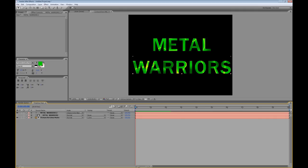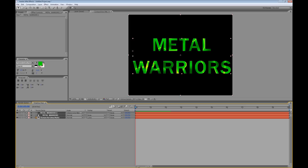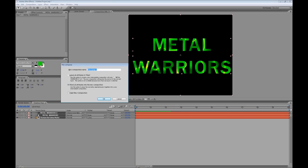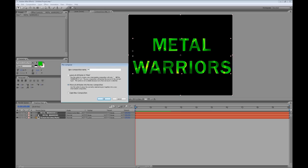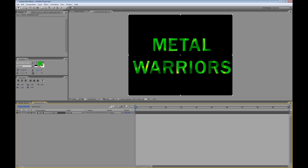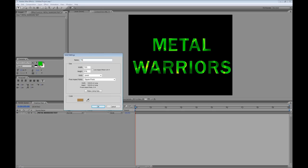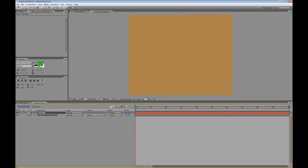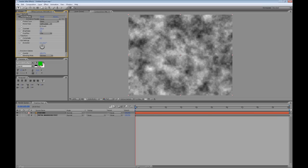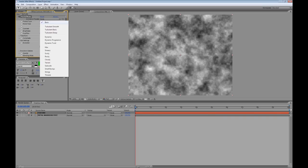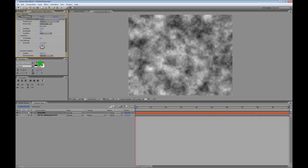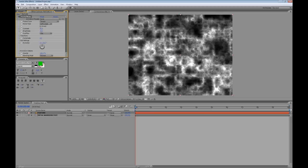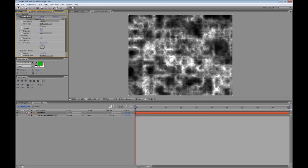Now what I'm also going to do is select all of these layers and pre-compose them so I'm going to hold down Control Shift and the C key. I'm going to move all attributes into that new composition and I'll call that metal warriors text. And then I'm going to create another solid holding down Control again, Command on the Mac, Y and the name here I'm going to call this texture. Again I'm going to go to effect, noise and grain, fractal noise and this time for the fractal type I'm going to choose terrain. What I'm trying to do is create my own texture like a metal style texture. Maybe just lower the brightness down a little and that should be fine.